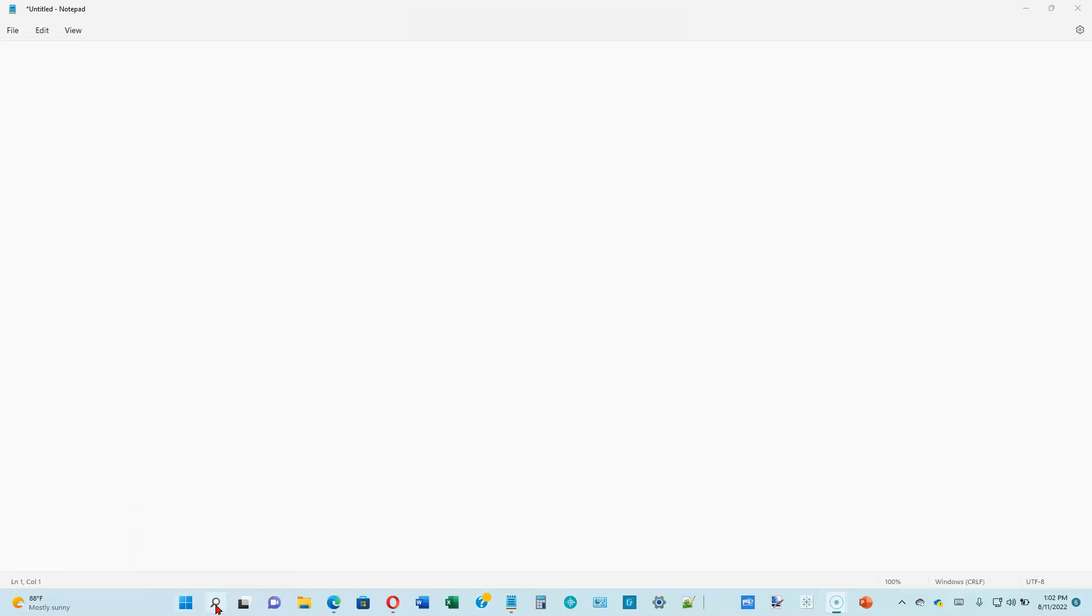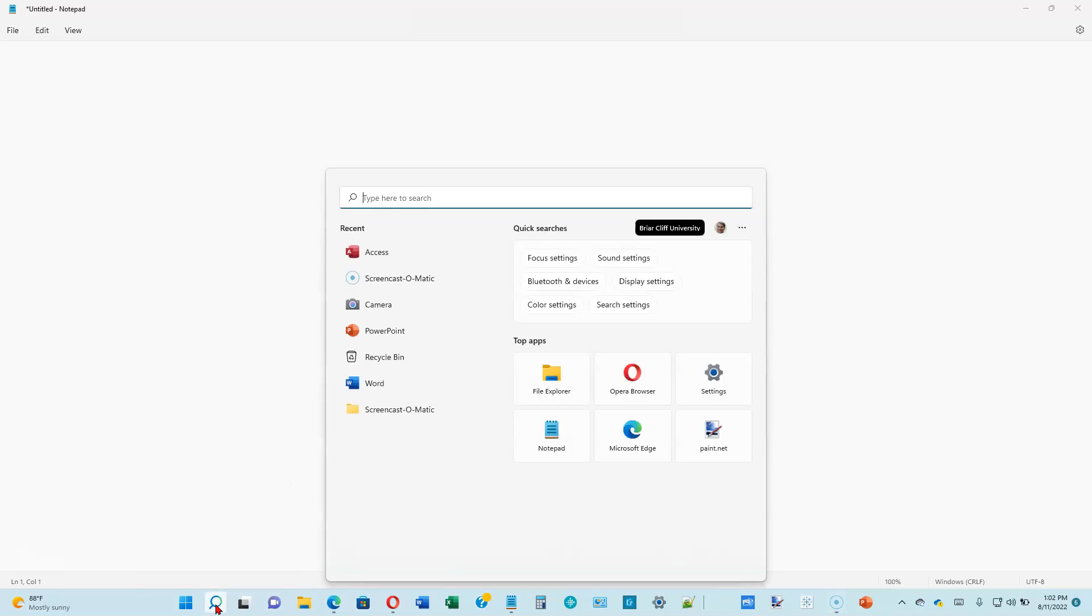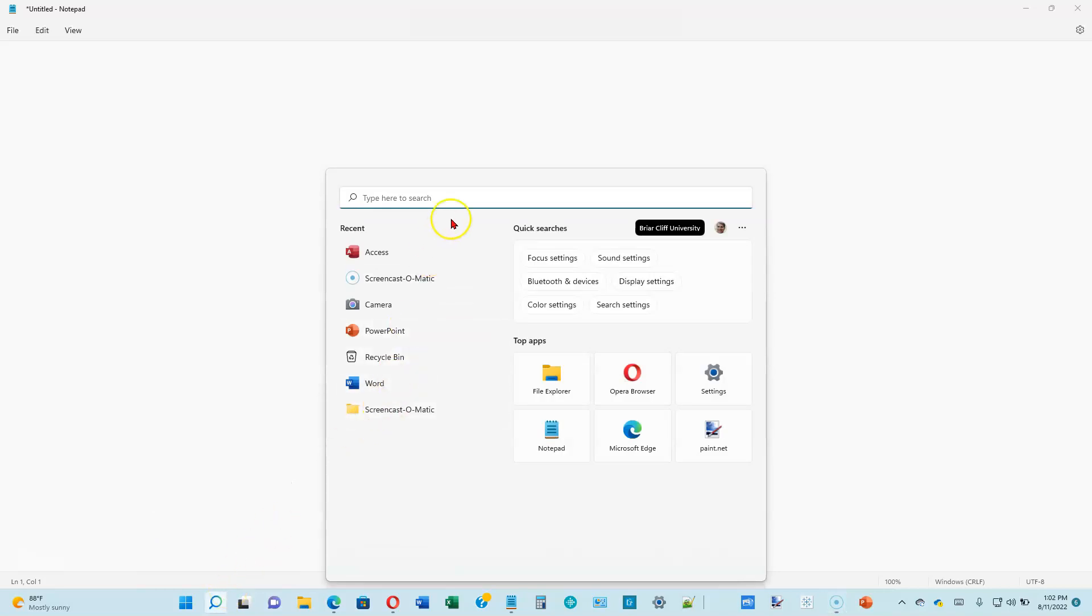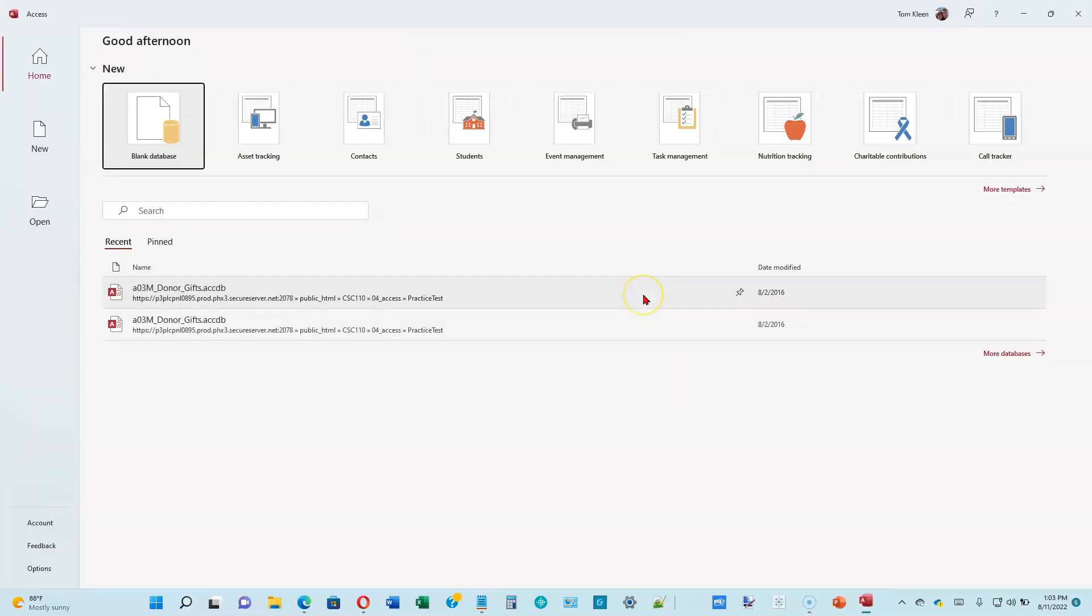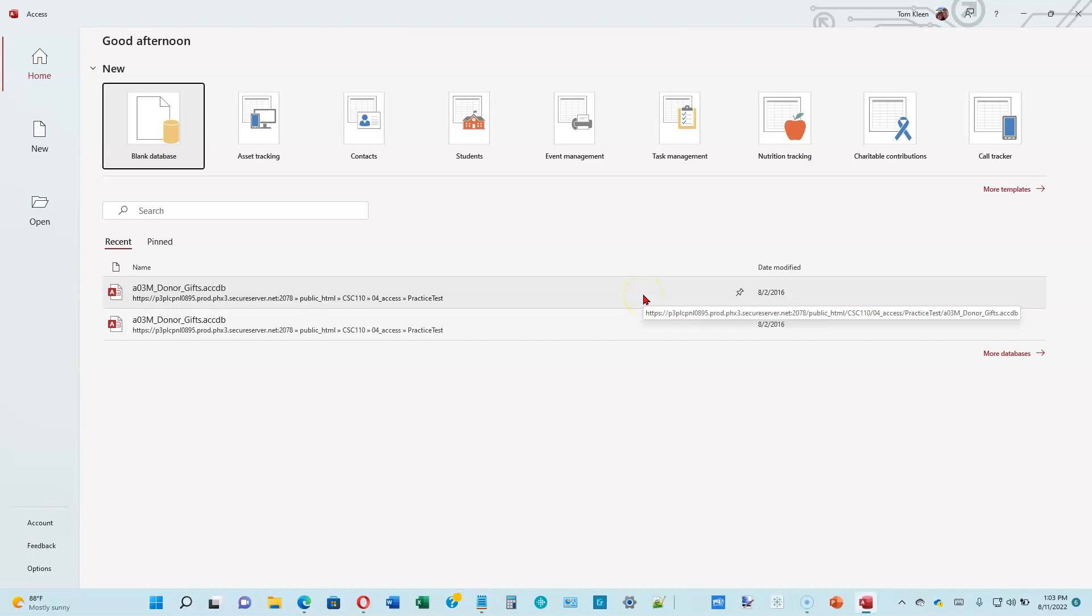So if Access is not already on your taskbar or start menu, you can always find it by going to the search button and typing in Access. I've already got Access there because I've used it recently, but it may not be there on your computer. Type in Access, probably the first few letters are enough, and then click on it or click on Open, and it'll start up Access for us.